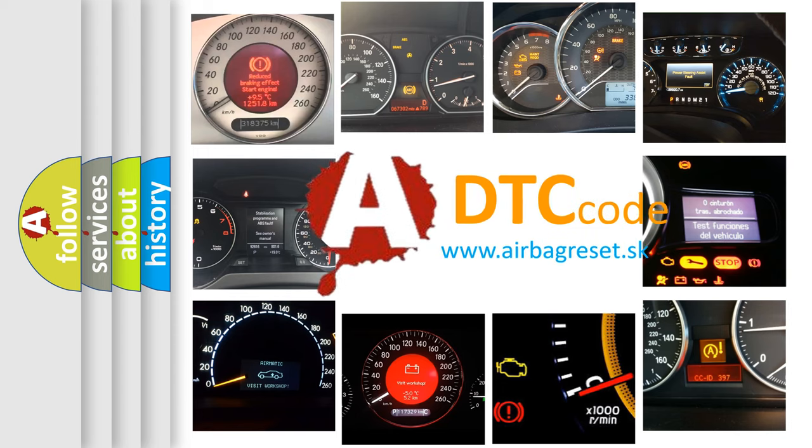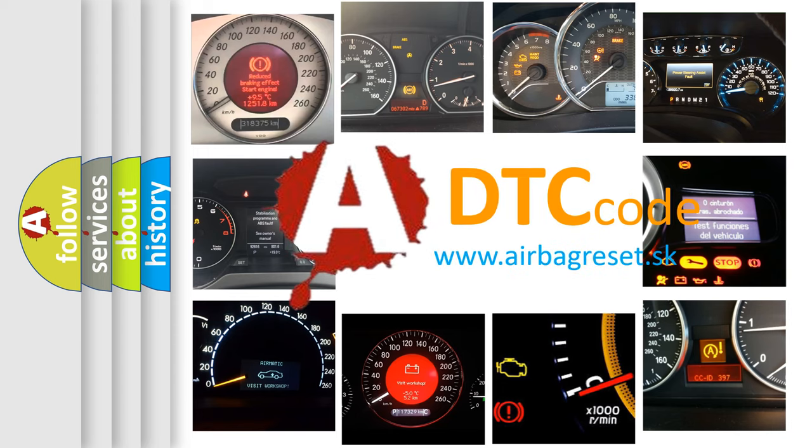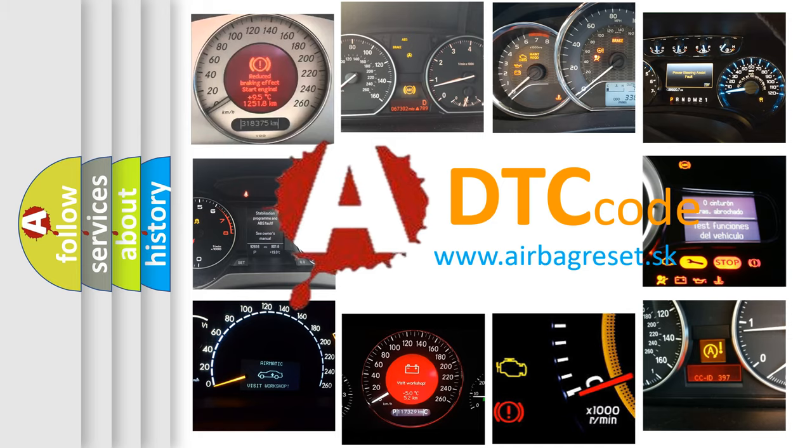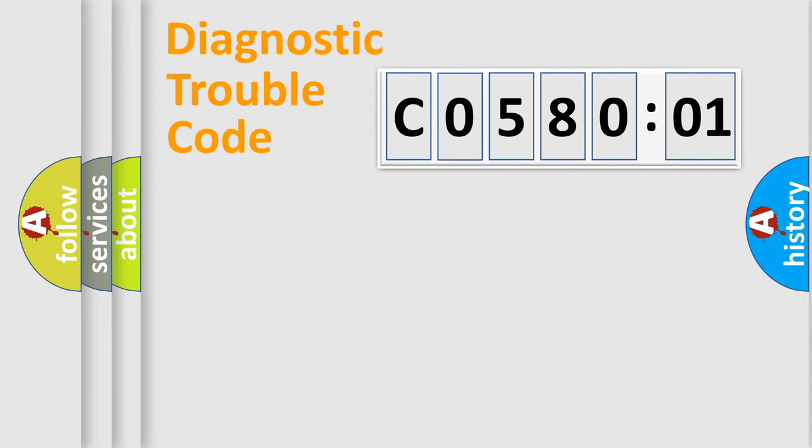What does C058001 mean, or how to correct this fault? Today we will find answers to these questions together. Let's do this.